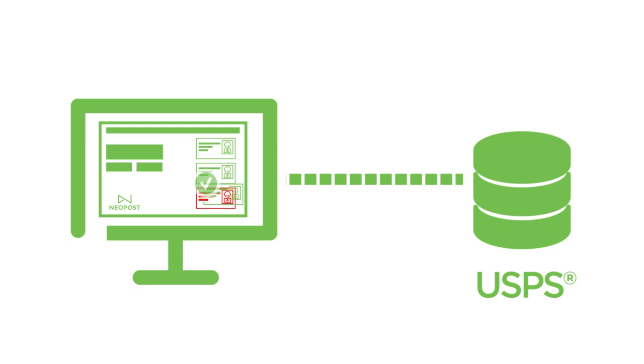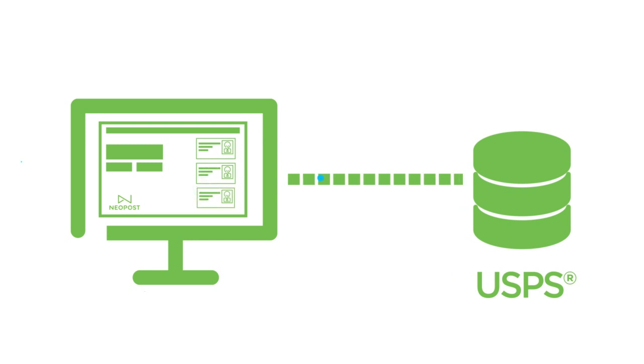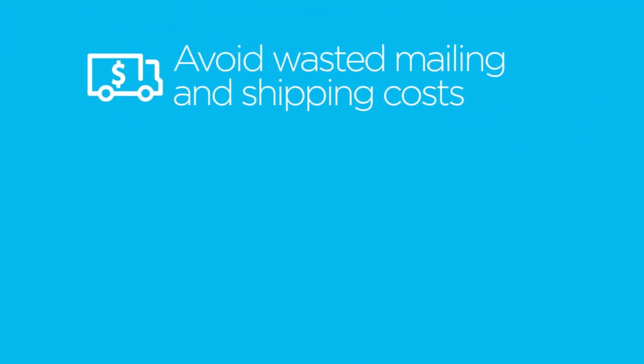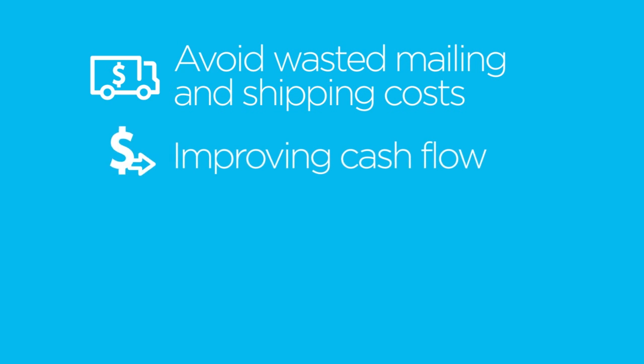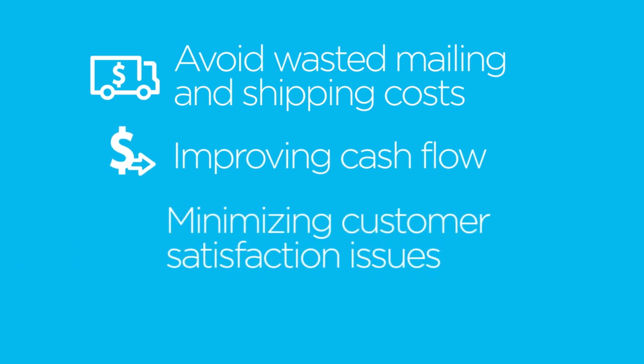It can even update addresses for clients who have moved without telling you, avoiding wasted mailing and shipping costs, improving cash flow.